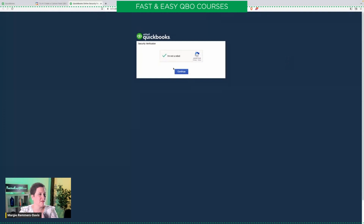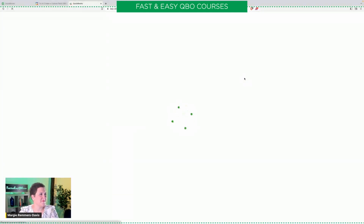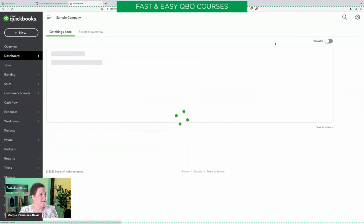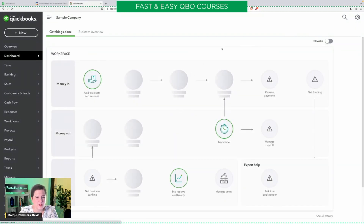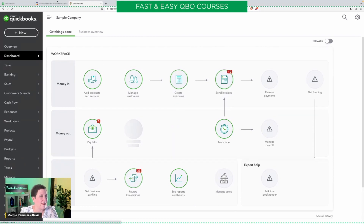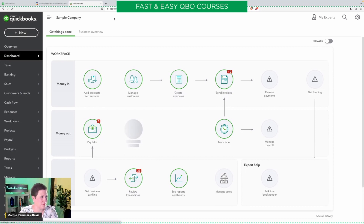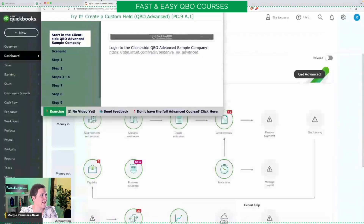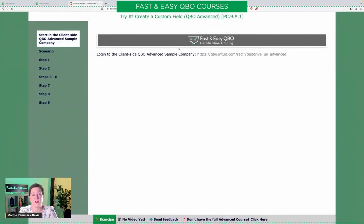That's QBO Advanced. I'm going to go ahead and log in, confirm I'm not a robot — at least as far as I know. So here we are as that loads. You'll notice there is no accountant tools, so you can tell that you are in a client version, not the accountant version. Welcome to QuickBooks Online Advanced test drive — that is what we are going to be working in today for our exercises, and there are some pretty cool things we're going to be talking about.